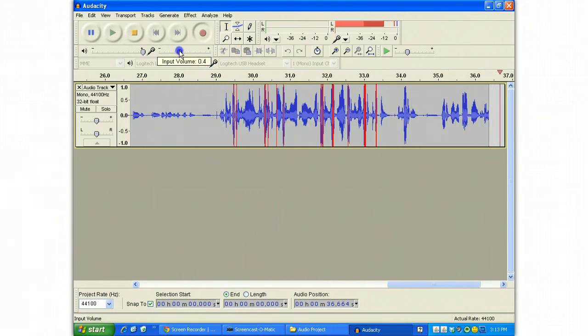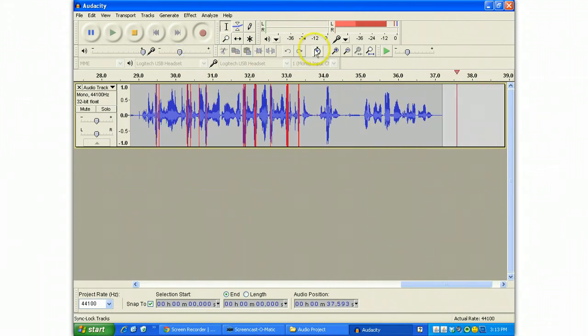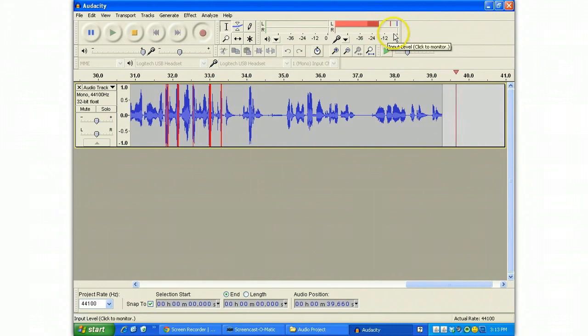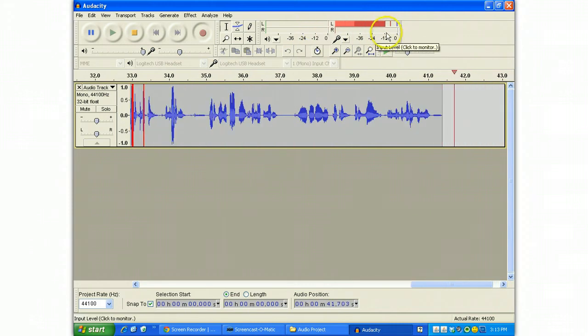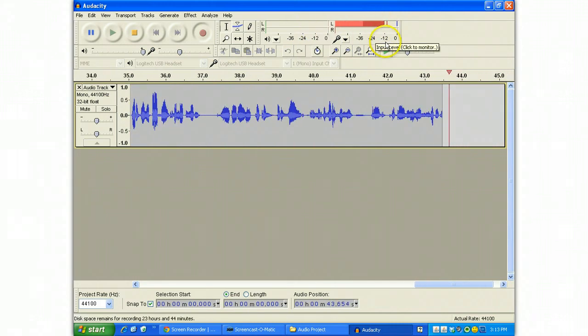So bring it back down to the happy level where it is peaking at around a little bit less than zero and the gain is generally speaking around minus 12.